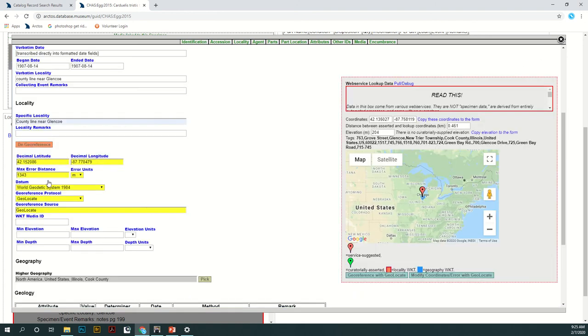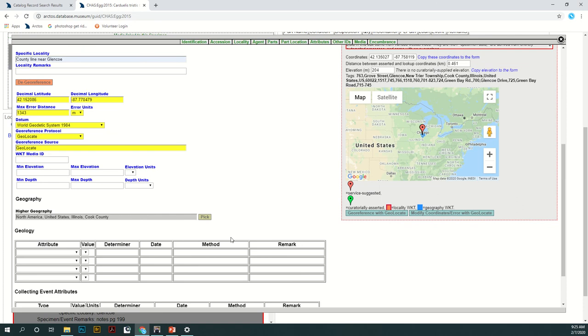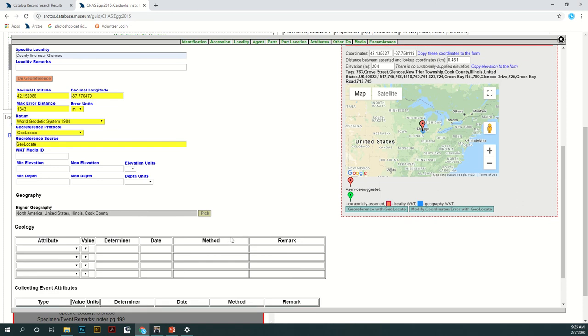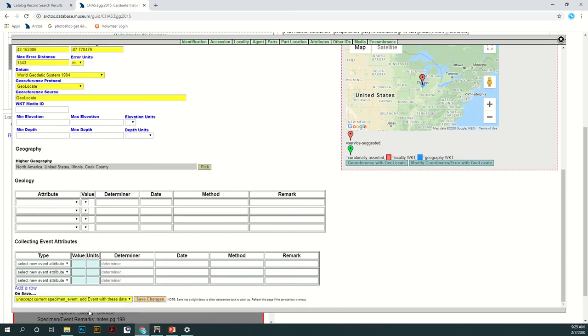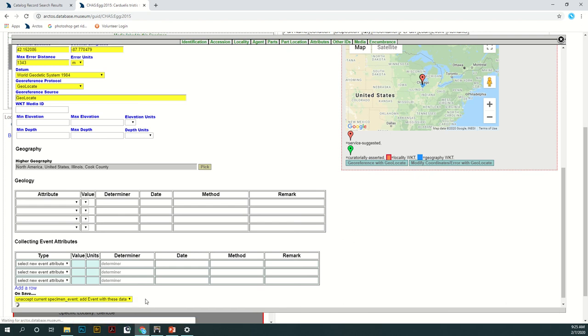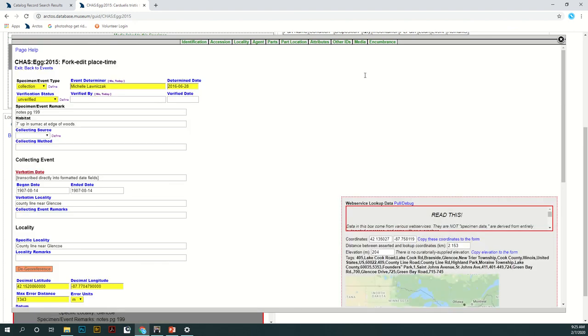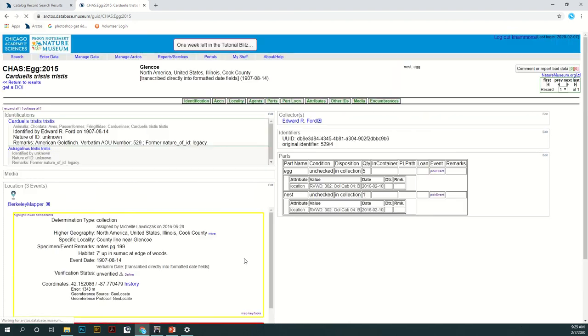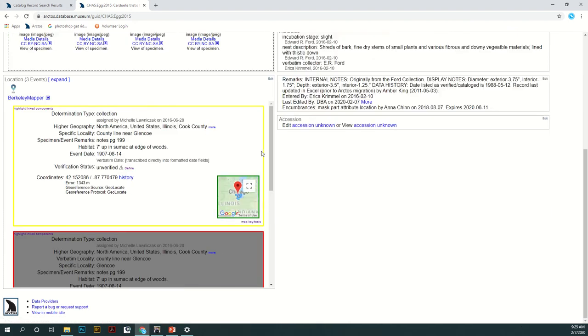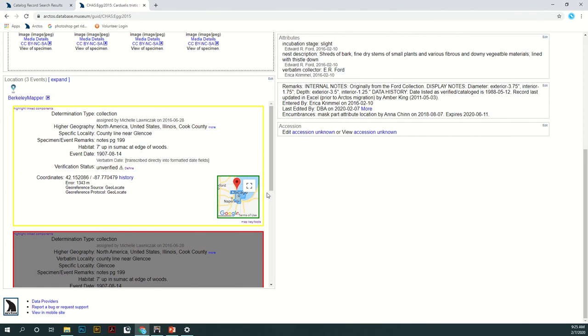Also if you want to get rid of the georeference you can just click de-georeference and it'll just get rid of all of this and the specimen won't be attached to any location. Alright and then when you're finished with that come down here a couple options here and then just click Save Changes and then close out of that. If you refresh the page there's your georeference.